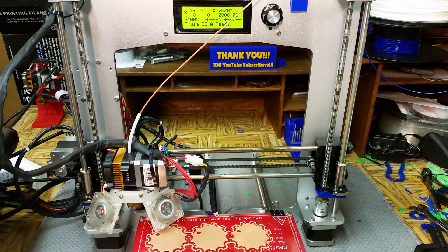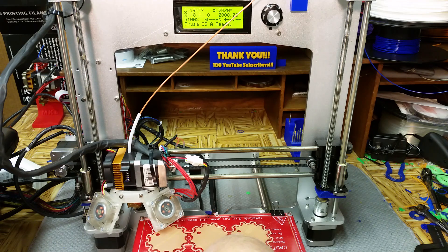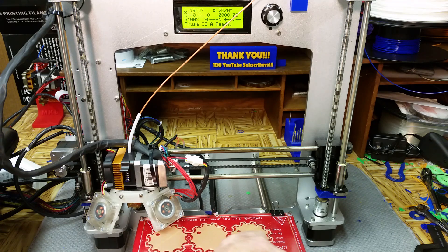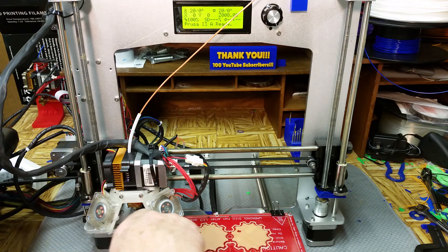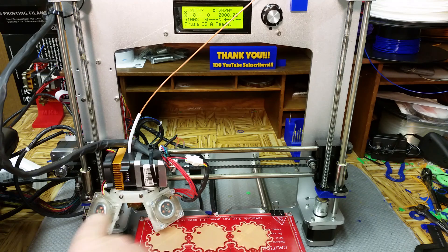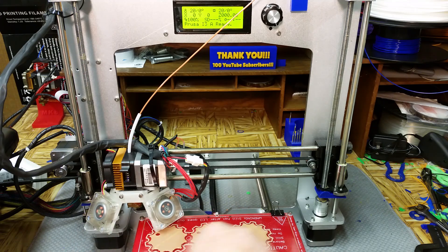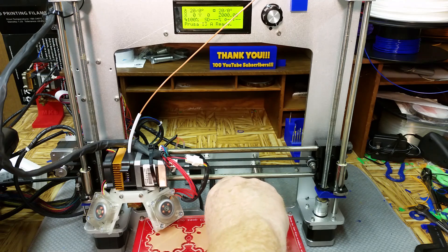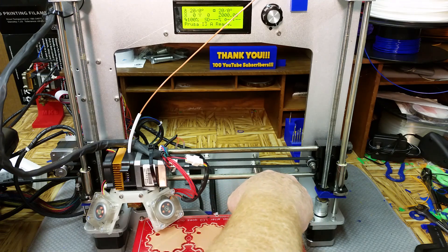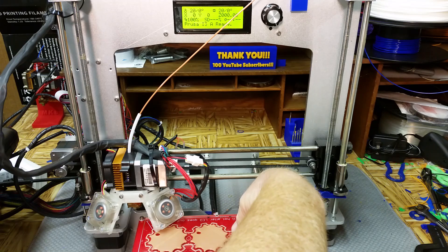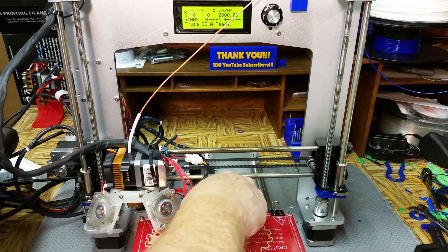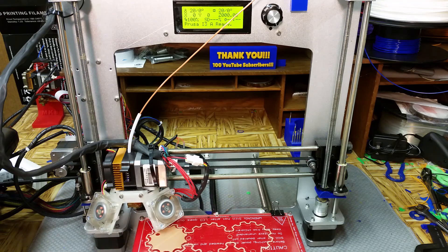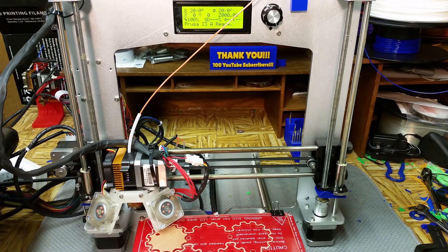I'm going to go ahead and take everything off the print bed here and then I'm going to preheat. Wow, that product actually works out really good. I'll get into the review of that after I get my printer fixed. That's a whole lot easier than dealing with the glue. I'll get this all cleaned off, I'll get preheated, and then as soon as I get the screen to mess up I'll turn the camera back on and show you what's going on.